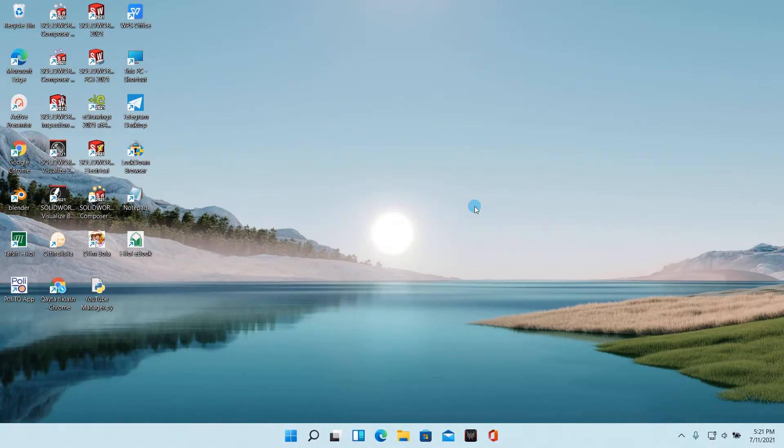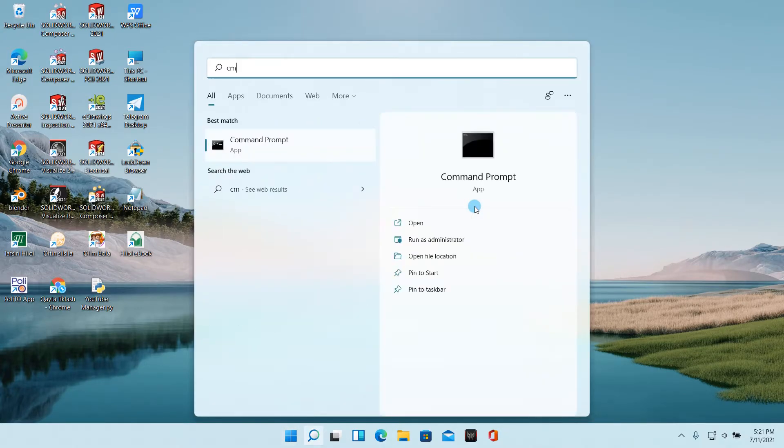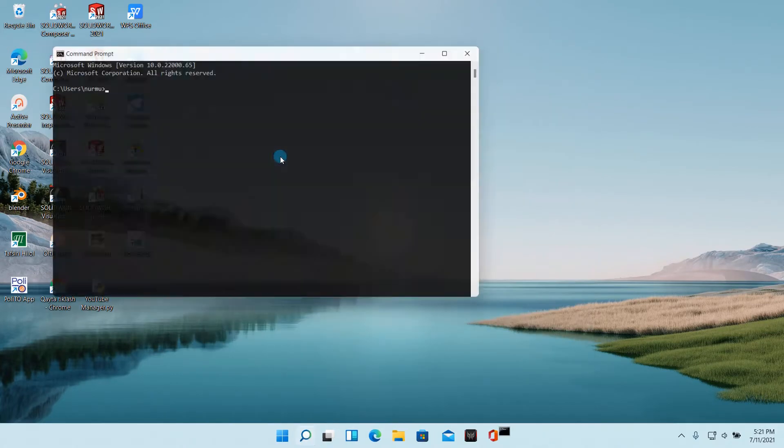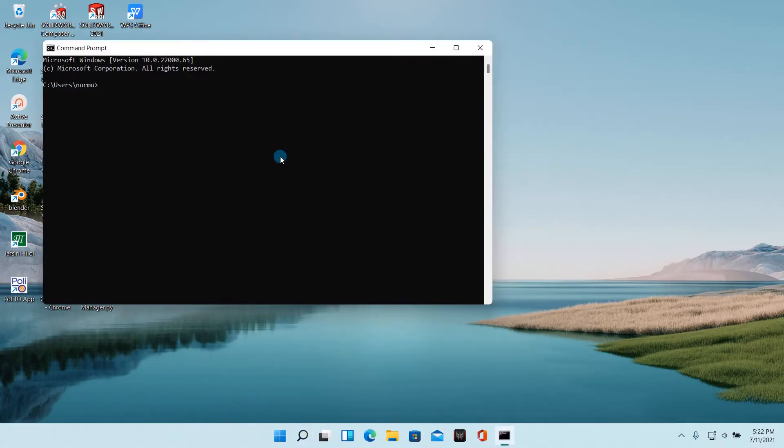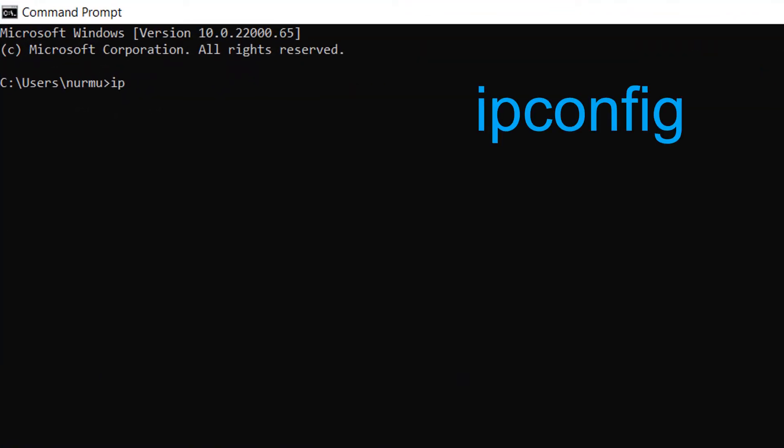The third method. Click the windows search bar, and type command prompt in the search box. Then press enter. Type ipconfig in the command line and press enter.